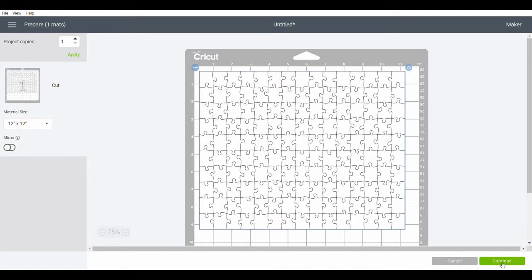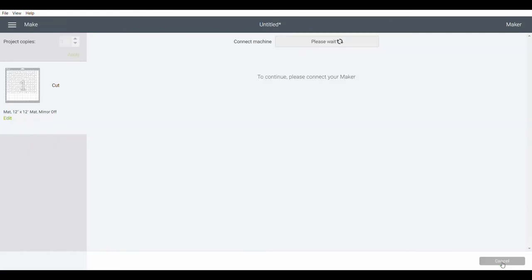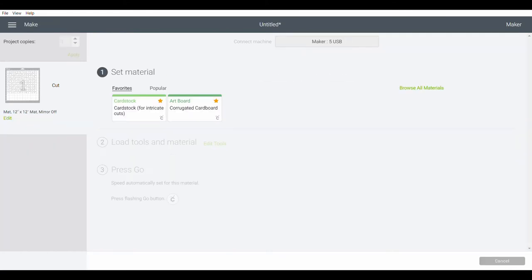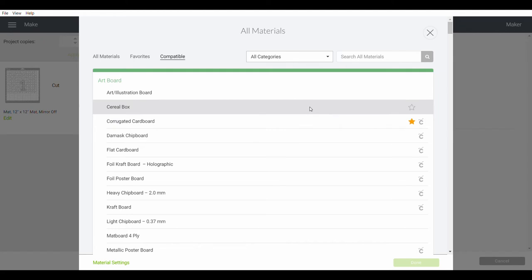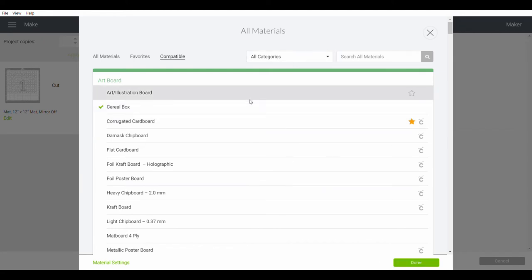I'm all set to hit continue. It's going to ask me to set the materials. So I'm going to browse my materials and I'm going to go with a cereal box. So I've selected that and then I'm going to hit done.